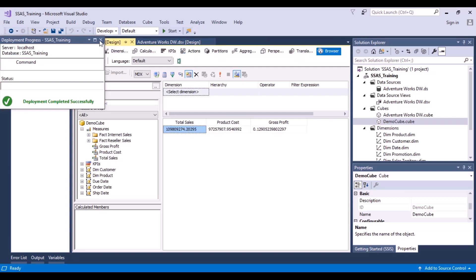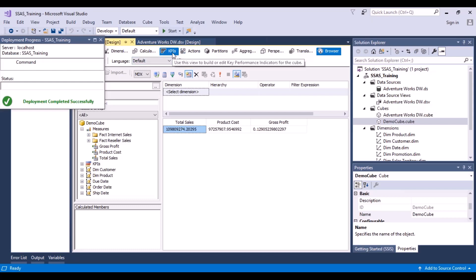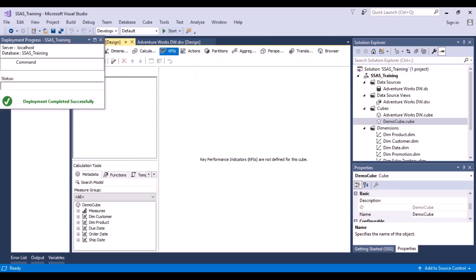The next thing we want to do is create some KPIs. Let's go to the KPI tab. You can see there's a tab called KPI, and it says to use this view to build or edit key performance indicators for the cube. Key performance indicators, as the name itself says, are indicators which will tell us about the performance based on the data.